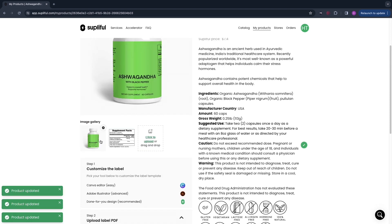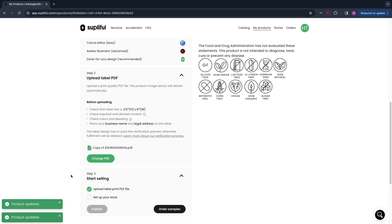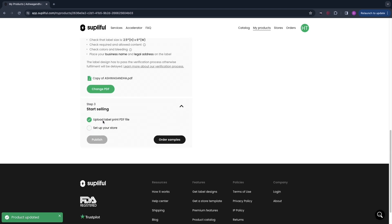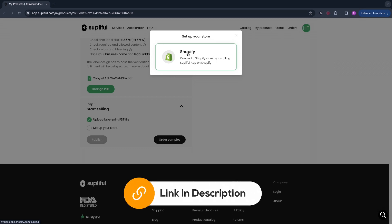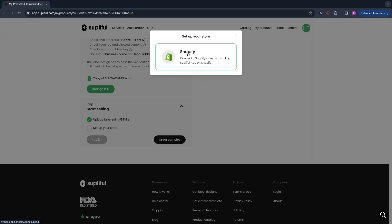Now we have chosen our images and can click 'Start Selling.' In order to start selling you need to set up your store, which will be hosted on Shopify. You connect a Shopify store by installing the Soplifol app on Shopify. I'll leave a link to Shopify in the description — signing up through that link gives you a three-day free trial and your first month for only one dollar, so it is very cheap to get started.